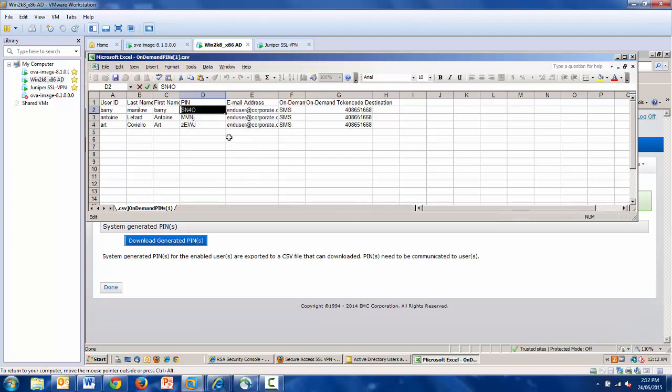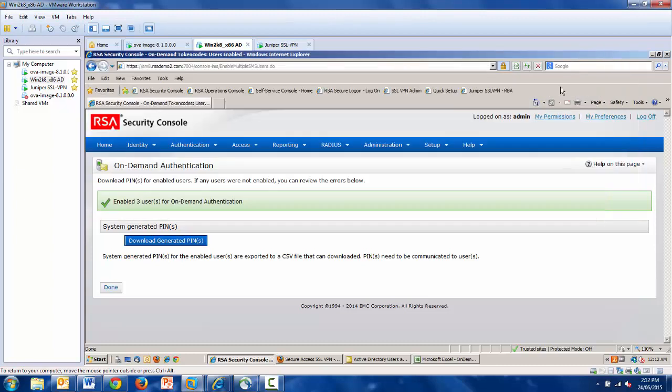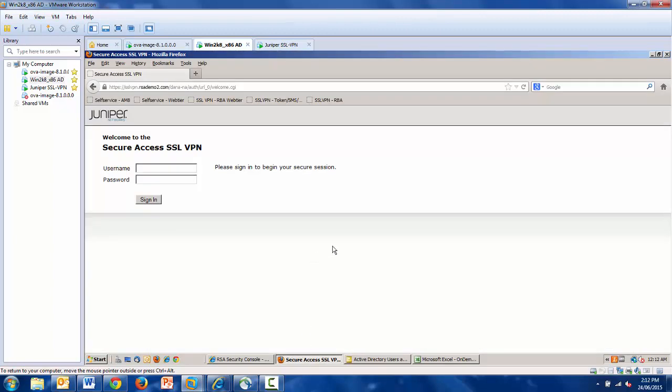If one were to copy this particular PIN and demonstrate that it does work, assuming that you sent it to the user, I can show this PIN ready to be used in action. So what I will first do is visit in another browser an SSL VPN, in this case Juniper, which is connected to my AuthManager system.